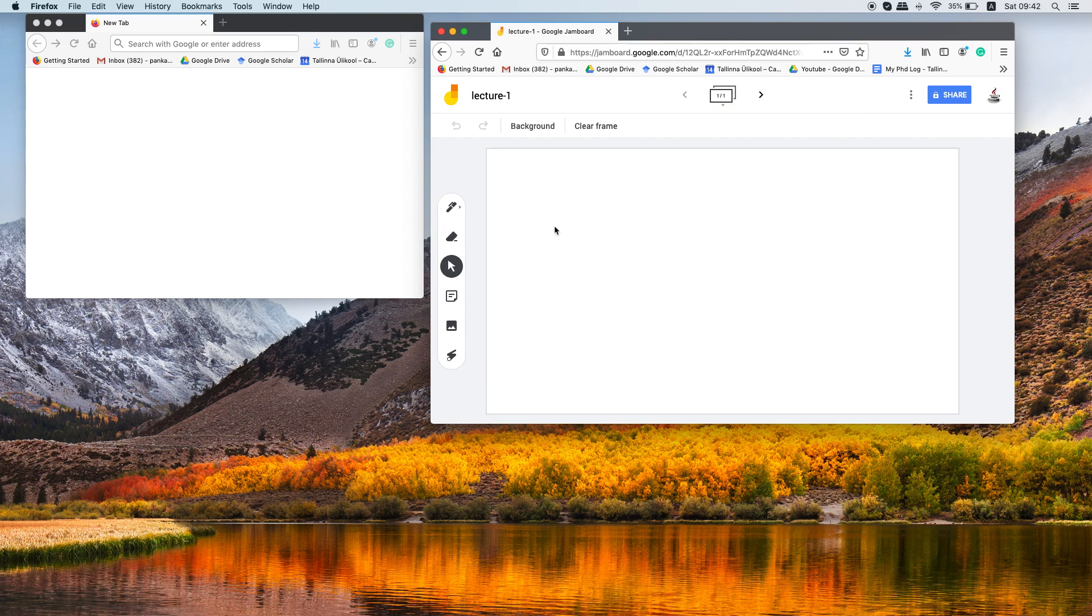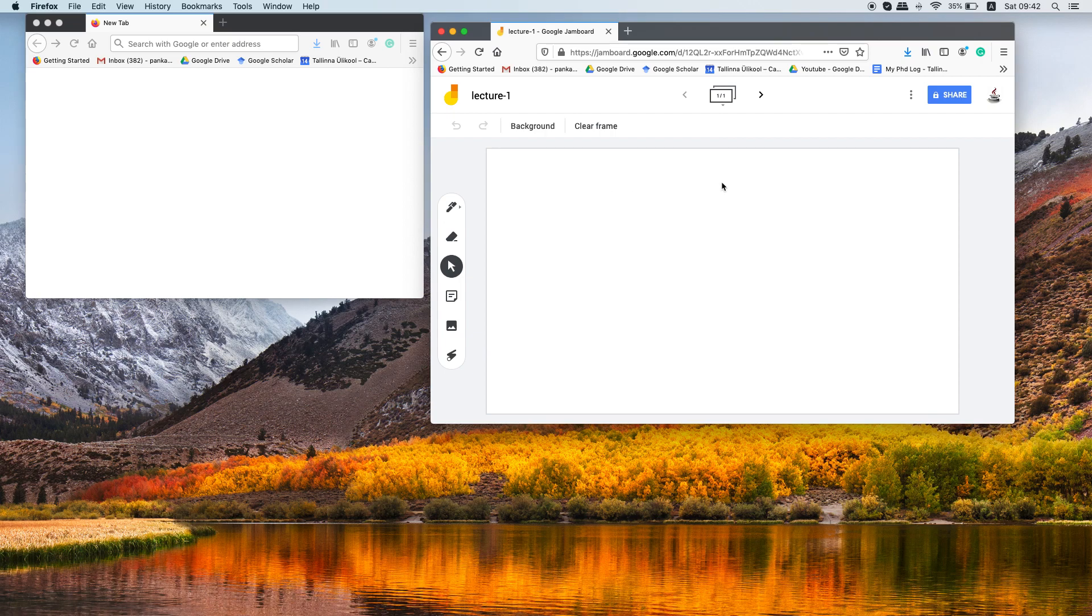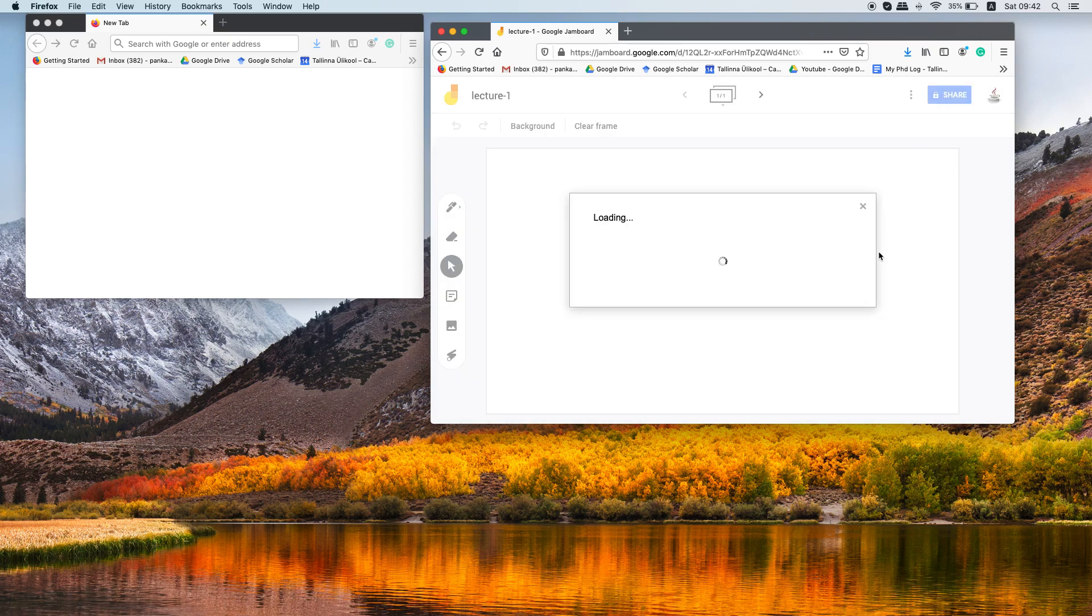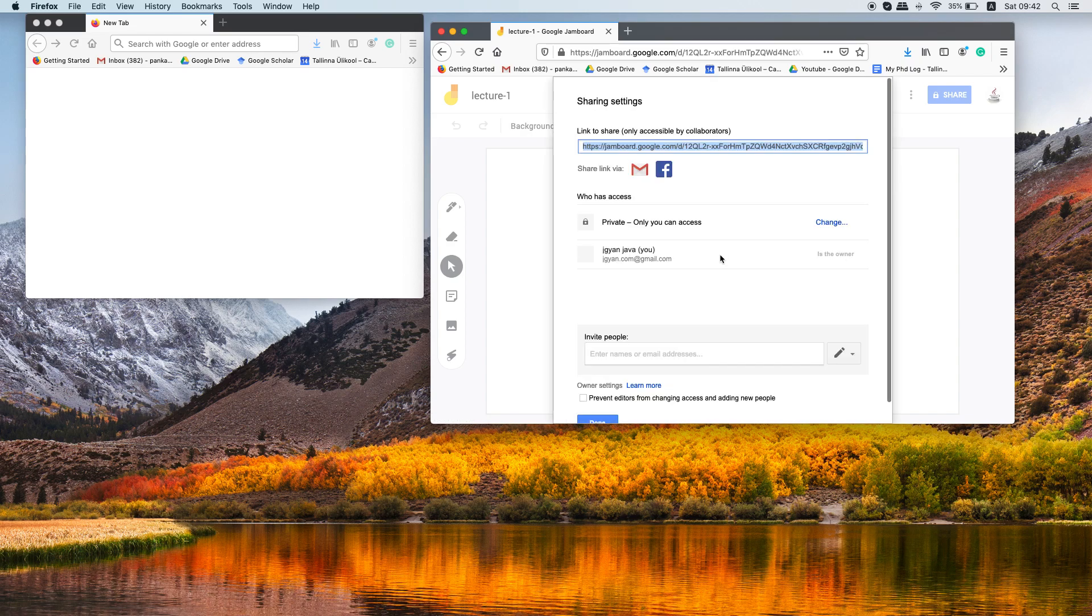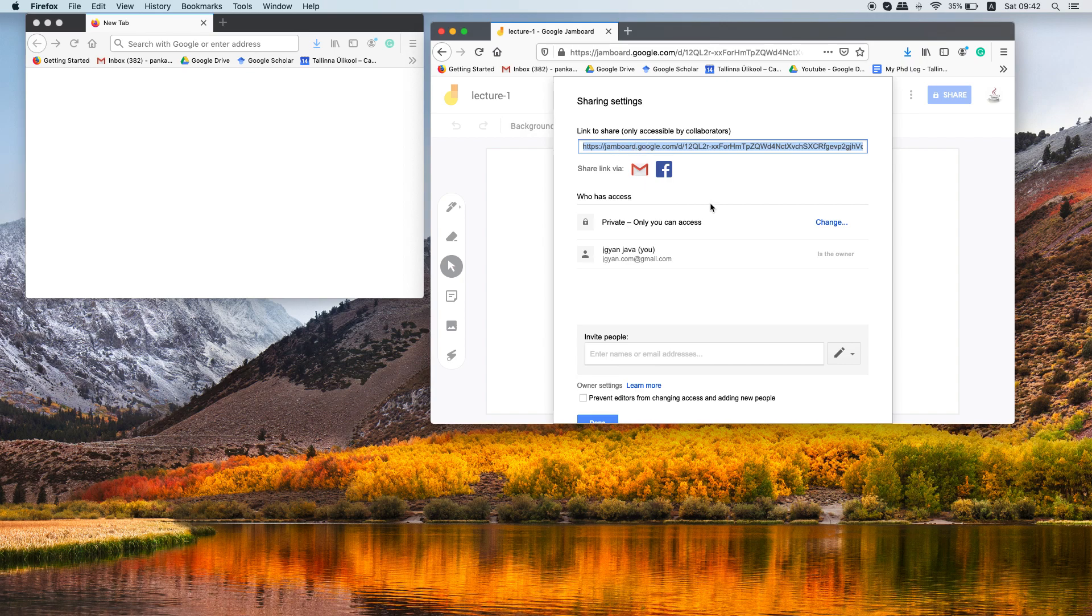Okay, once you are done with creation of your blackboard, the next thing is that you need to share this blackboard with your students. Just go to this share button and here you can specify who can access your blackboard.